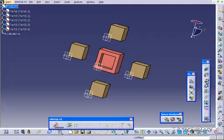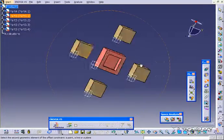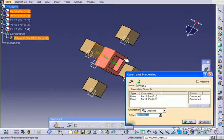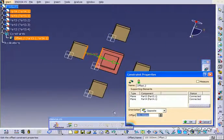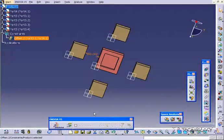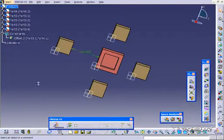So let's click offset constraint. We'll click this face here, this face here, and it's 100, just like I said. So let's change it to 200. Click OK. Click update. And now we have 200.